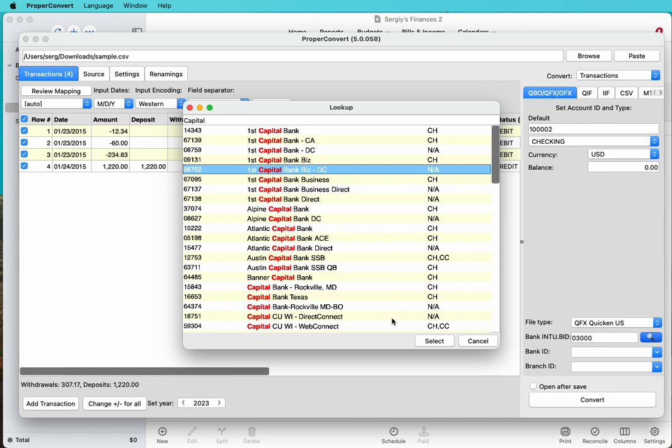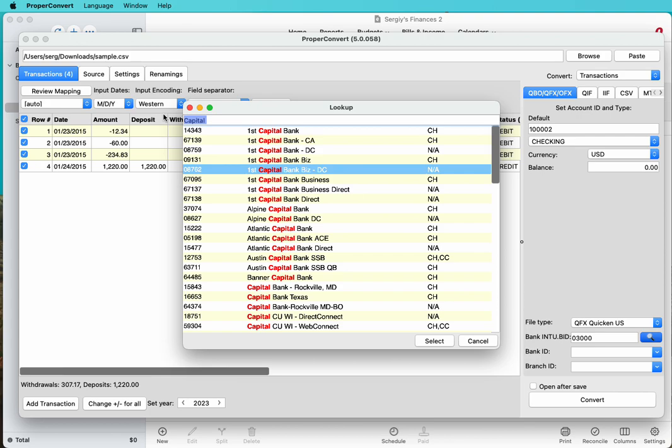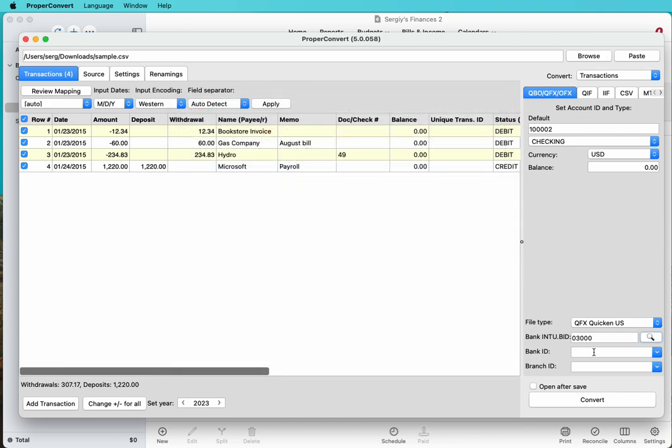This list comes from Quicken. You don't define it, you don't set it, you just use it to your advantage. Use a value that is allowed. And if you cannot choose, use the value 3000, which is the Wells Fargo label. There is also Bank ID and Branch ID. You can leave those empty for Quicken.